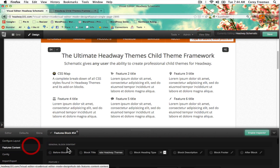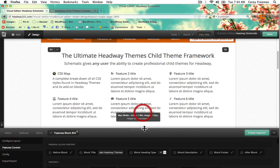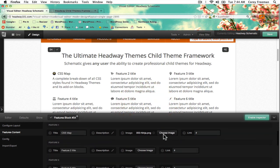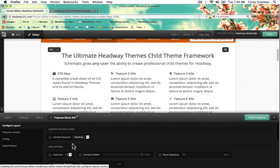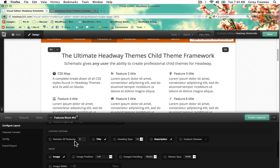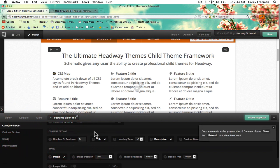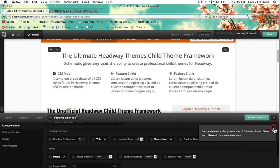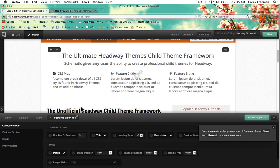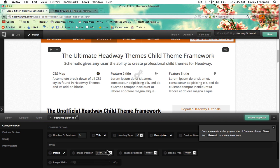If I scroll up here, I believe you can change the number of features, but you might be limited to six. You can change the number of features here under config and content options. So if I just wanted to change it to three, I could do that — you can see here it changes automatically, and of course it'll tell you to save and reload. And then you can determine where you want the image to go by clicking on the image position button — you can add it left, right, or below the title.